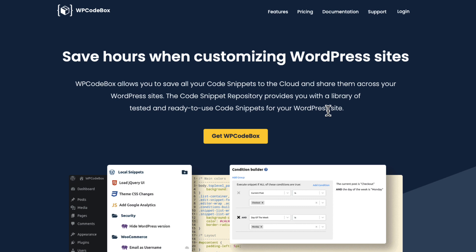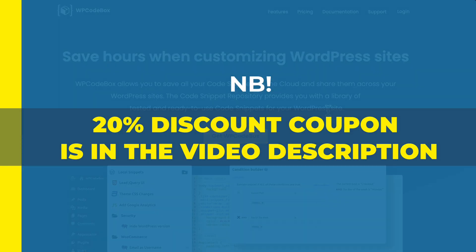One more thing, as I said, it's a premium plugin, but if you take a look at the description of this video, there is a nice 20% discount coupon for you.